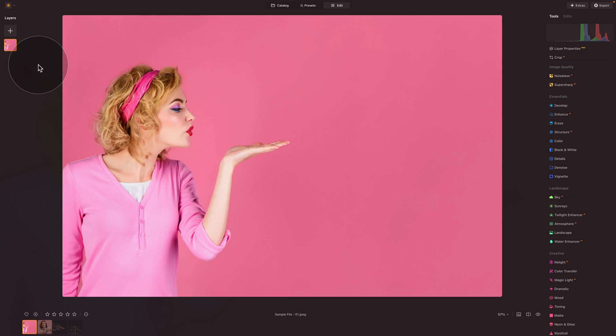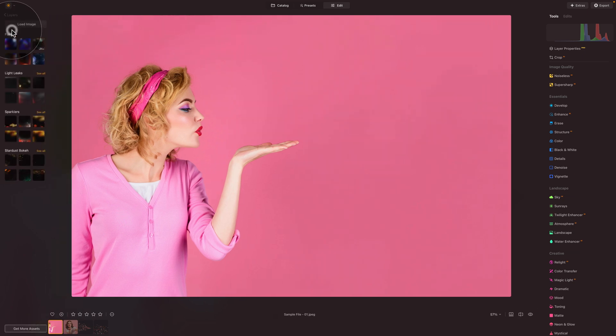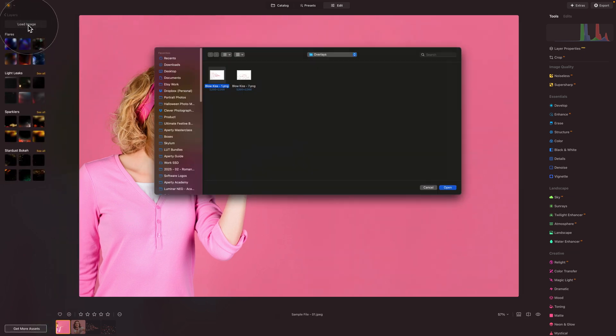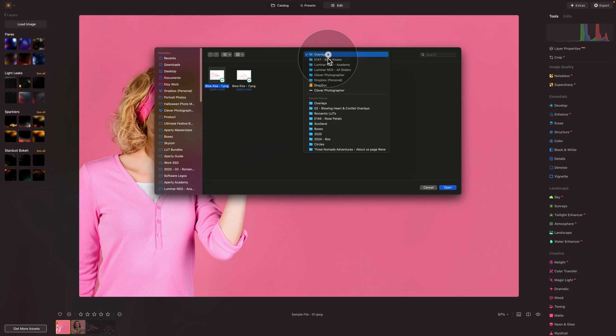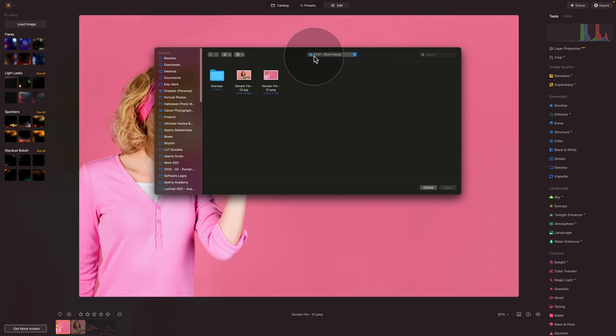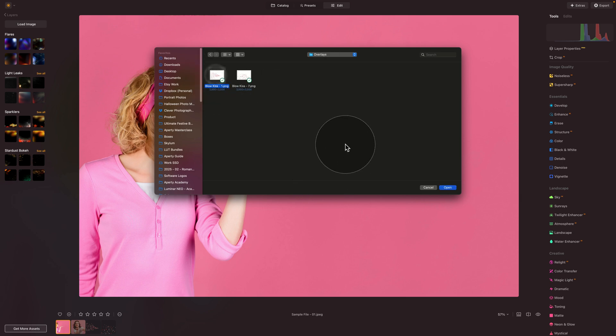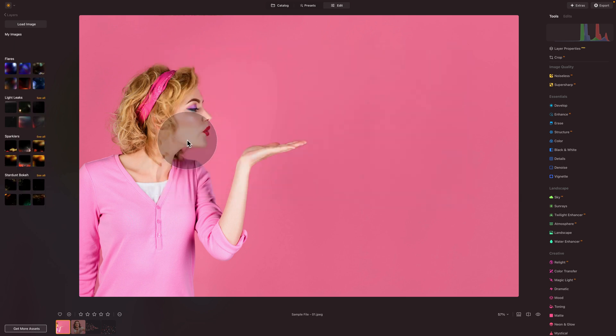We're going to click on the plus sign, and here we're going to click on load image. With this, navigate towards the sample files, where you see the two images, as well as folder called overlays. So open it, select the first one, and click on open.